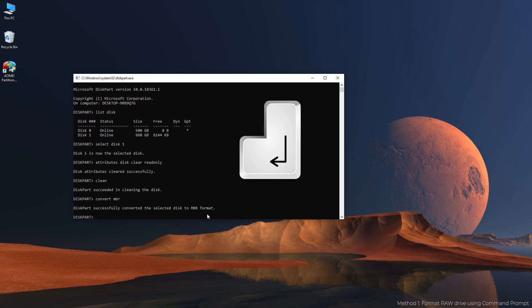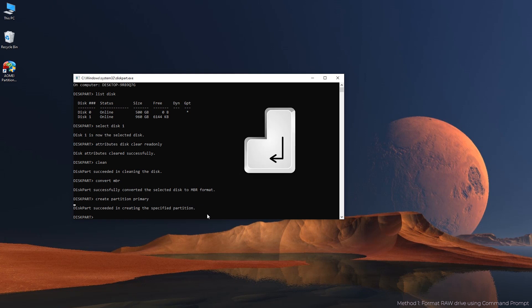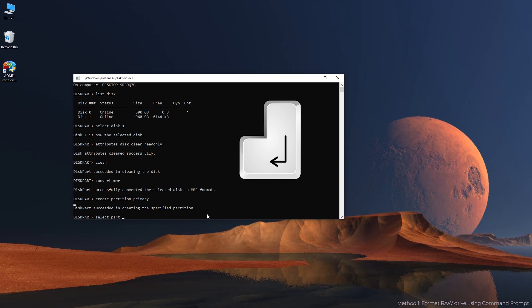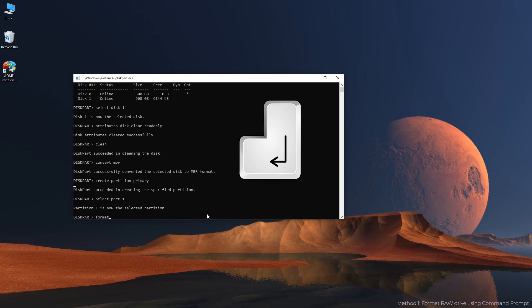Create partition primary. Select part 1. Format FS equals NTFS label equals new quick. You can replace new with another desired name.